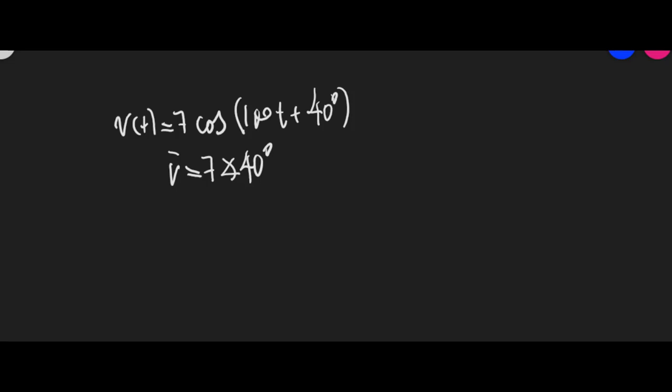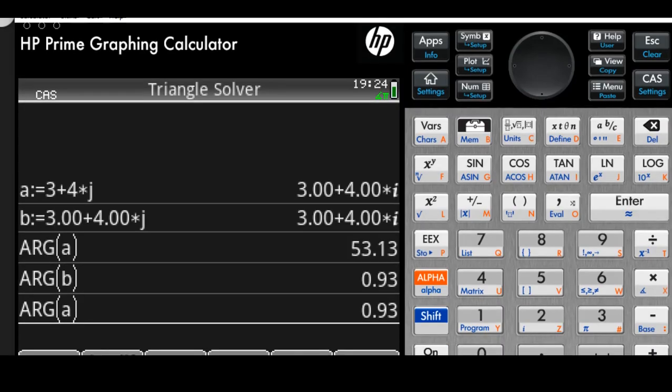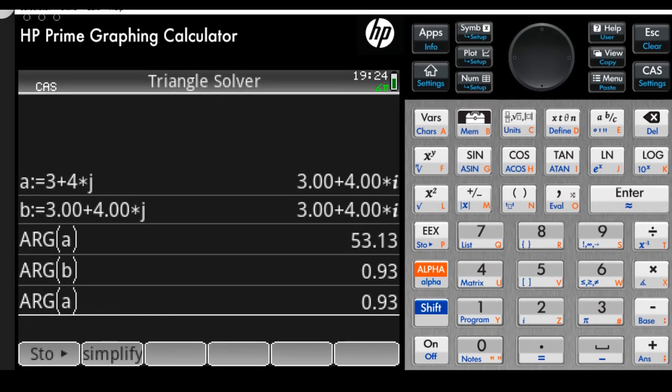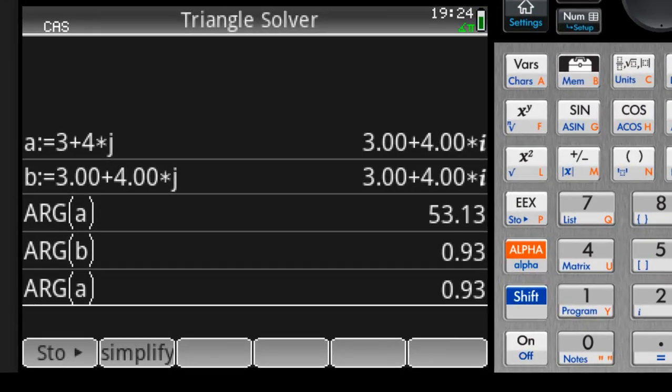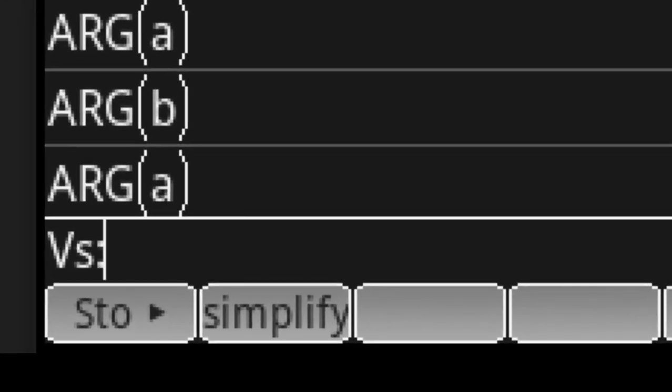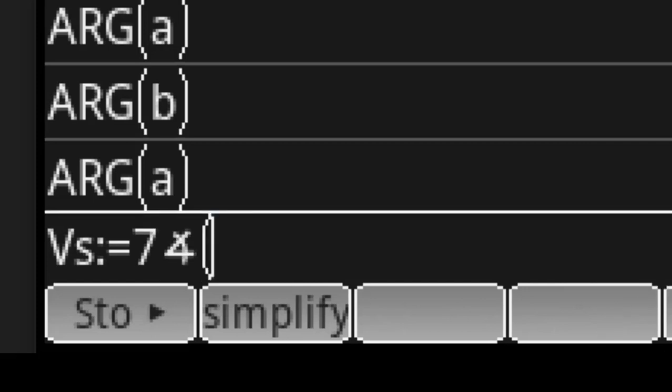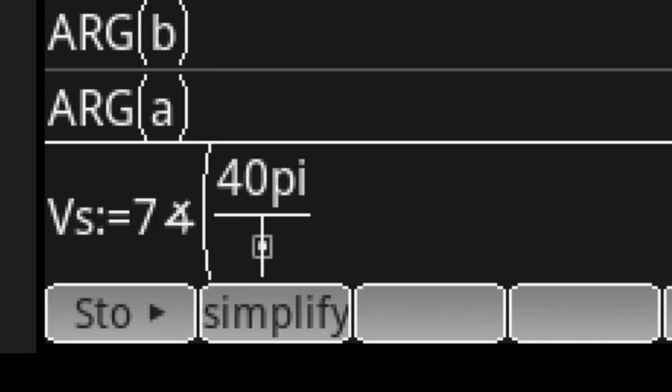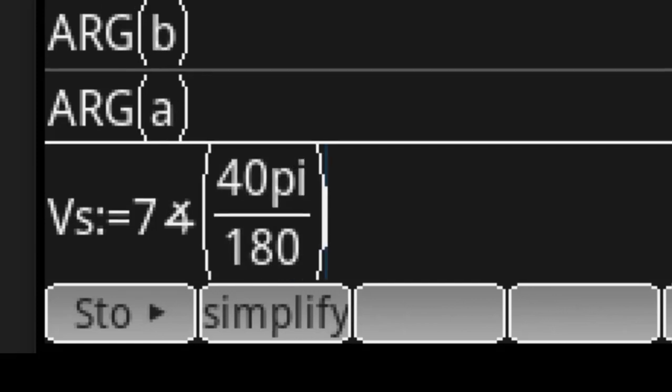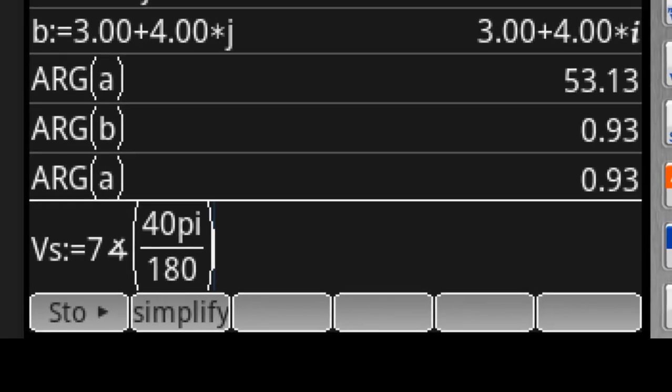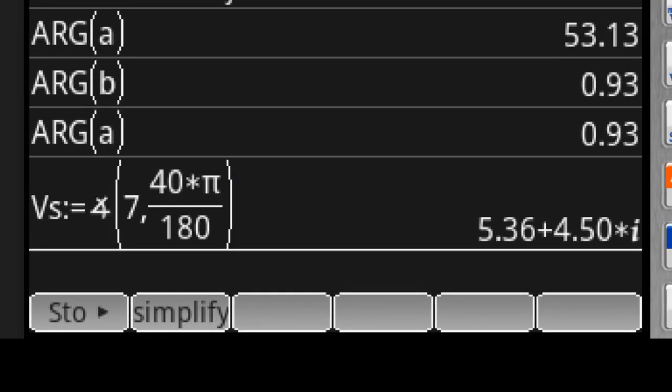how do I enter that phasor? I create a phasor VS that has an absolute value of 7, and the angle is open parenthesis, 40 degrees, 40 pi divided by 180. Close, enter.